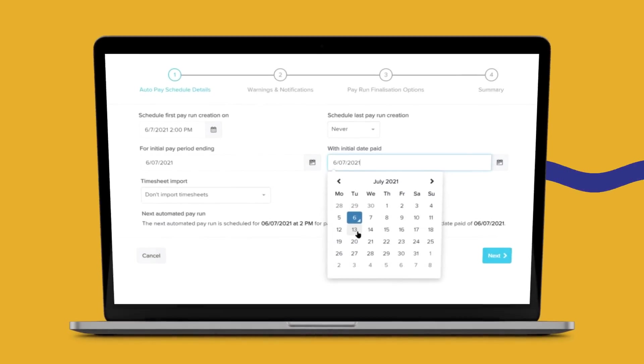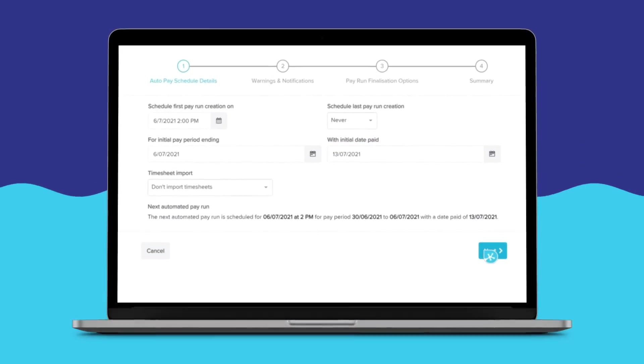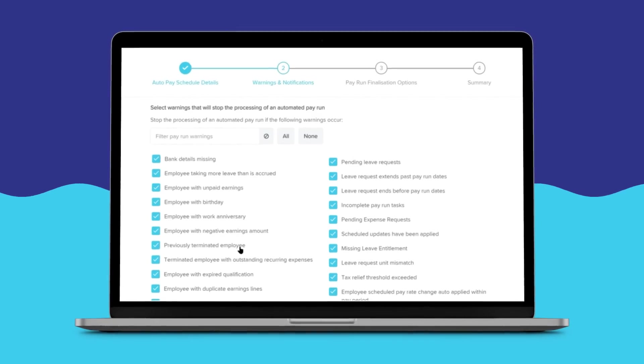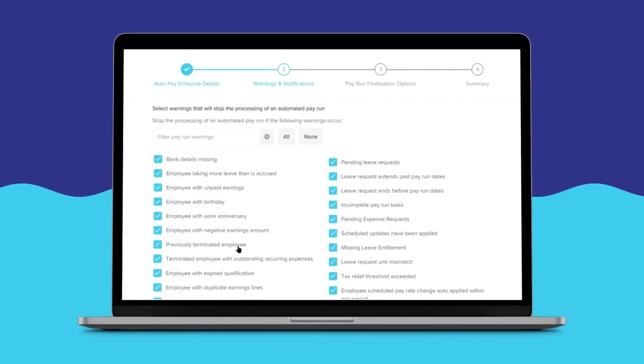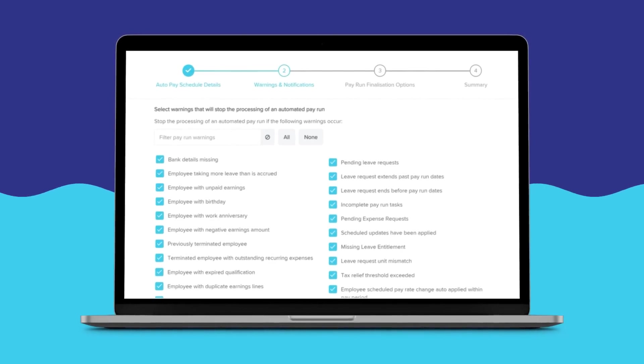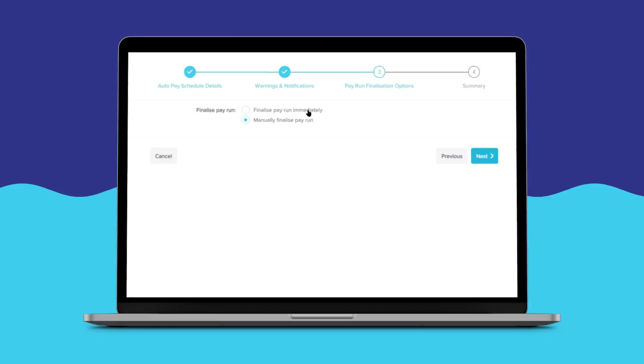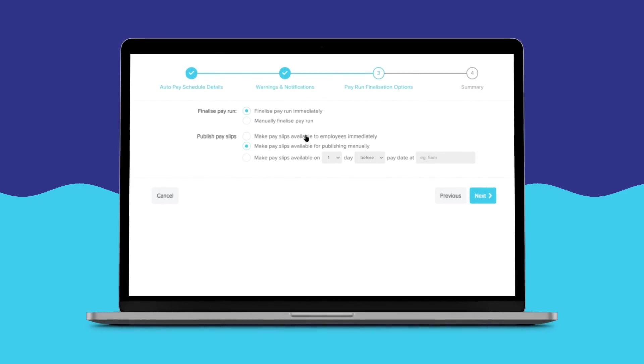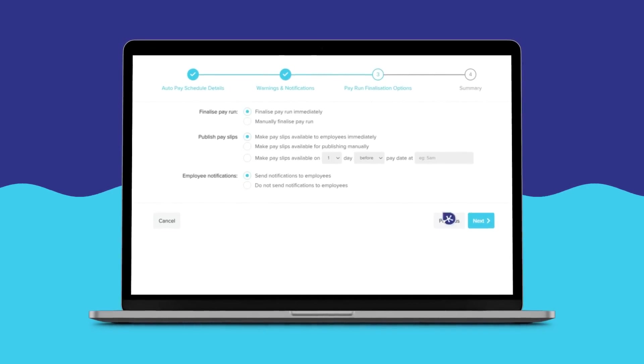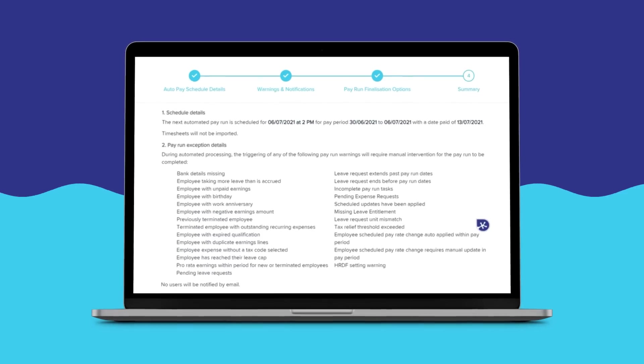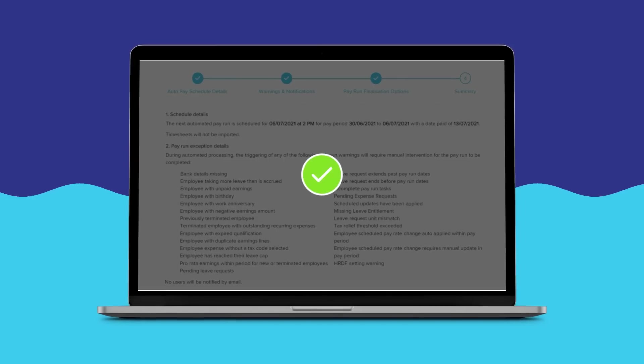Concerned about spending too much time on payroll? Don't be. With KeePay, you can automate pay runs from start to finish, including complex calculations and legislative reporting.